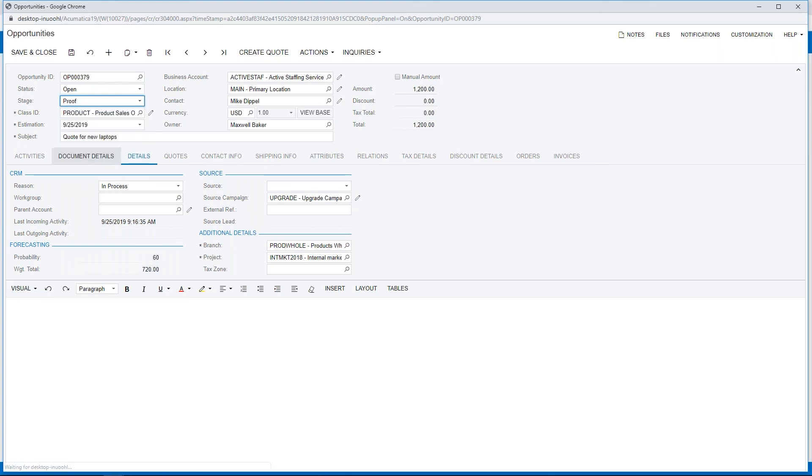As your sales reps work to make the sale, they can use these stages to reflect the likelihood they will win the opportunity. The settings of the stages are also linked to a percentage of closing that opportunity, and the stages are fully configurable.